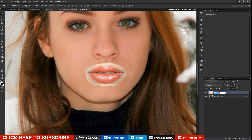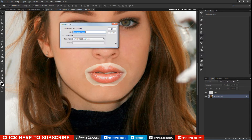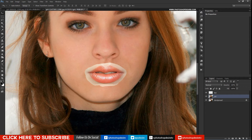Rename the layer to 'lips'. Duplicate the background layer and name it 'girl'. I want to remove the lips from the girl layer.